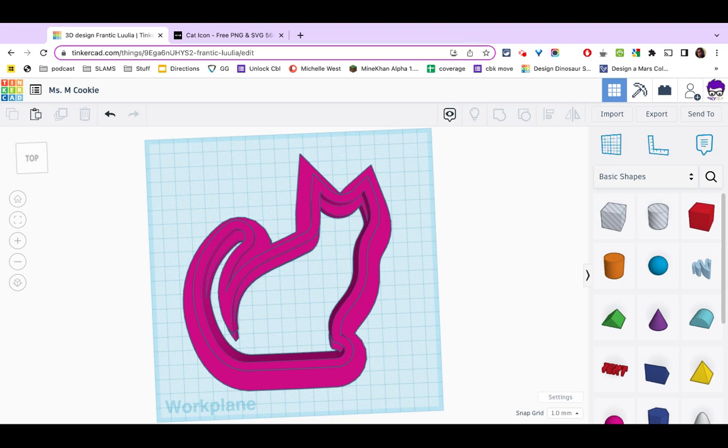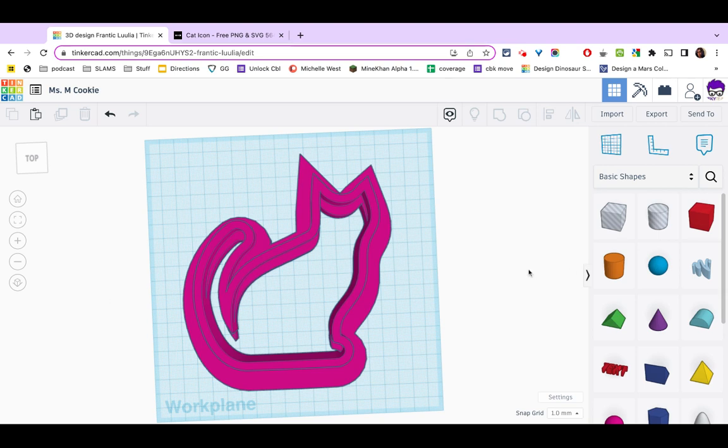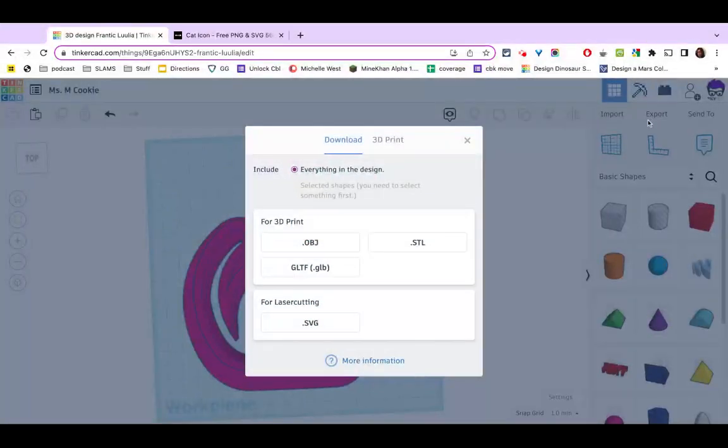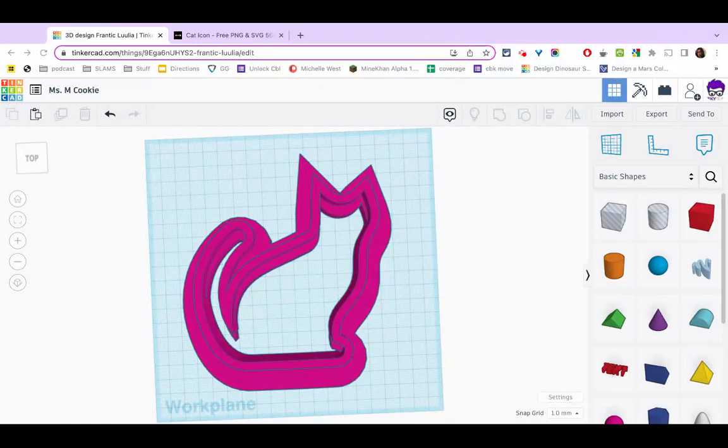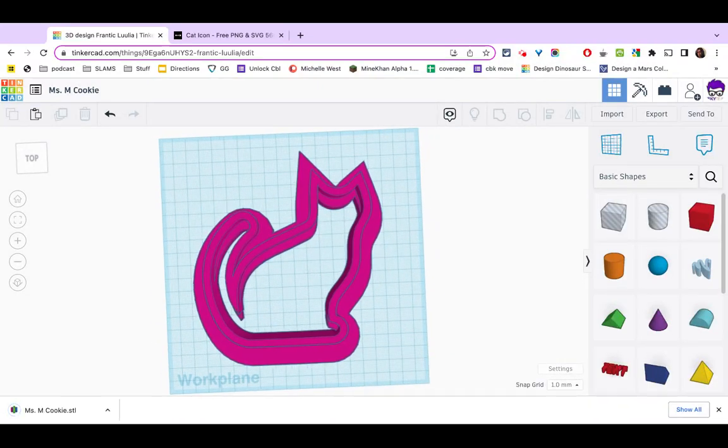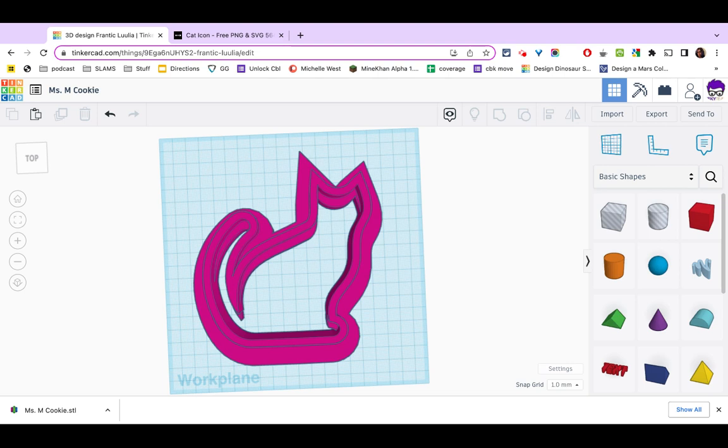When you are done, this is your final cookie cutter. Make sure you have named it and you're going to take a screenshot of this and add it to your portfolio. The last step before we are ready to print, we need to export. We want to make sure it says everything in the design. And this time we want STL. After you have saved it, turn that STL in in Google Classroom so that it can be printed. And that we'll have your finished cookie cutter ready to go.